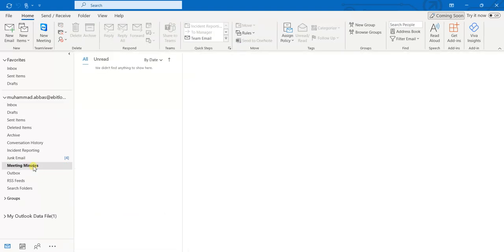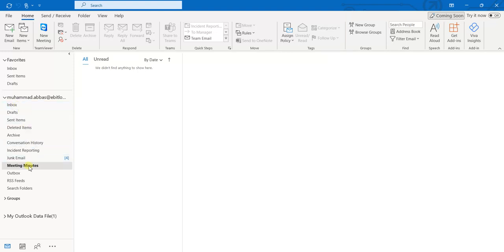If I go to the newly created Meeting Minutes folder, you will see it is empty now. But whenever I receive an email that contains the word 'meeting' in the subject, those emails will be moved to this Meeting Minutes folder and not to the inbox.